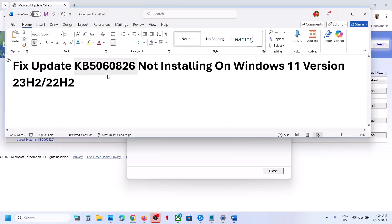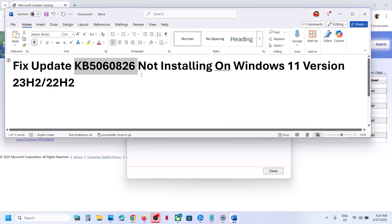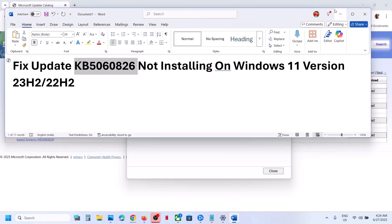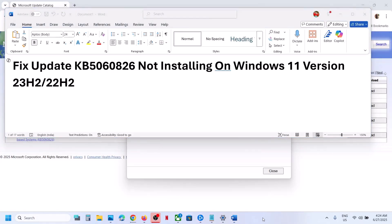One of the steps shown in this video should help you to install update KB5060826 successfully on your Windows 11 computer. That will be all — thank you so much for your time. Please like this video and subscribe to my channel.